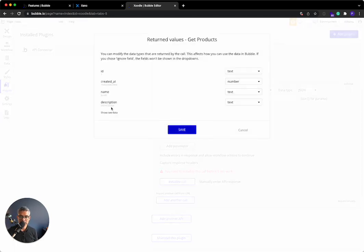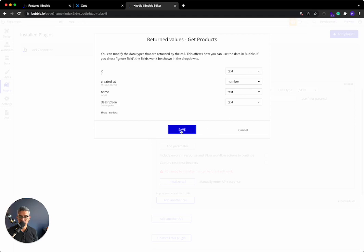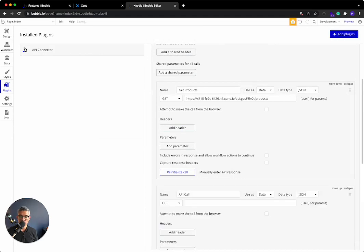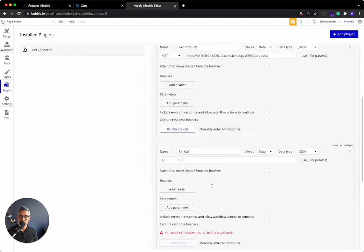I'm going to initialize it. It's going to show me, see that denim jacket. It shows me the keys. All of this is looking good. I can change the types if I wanted, but this looks all good. So I'm going to click Save. That's all done. The Get Products API endpoint.